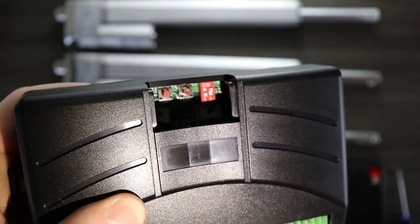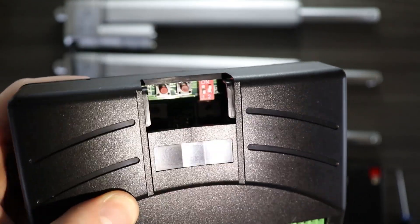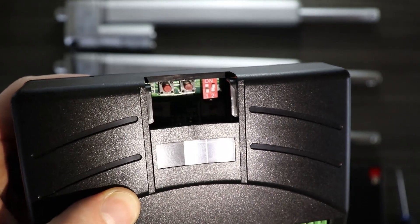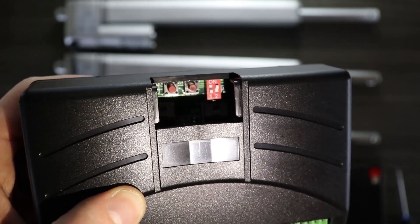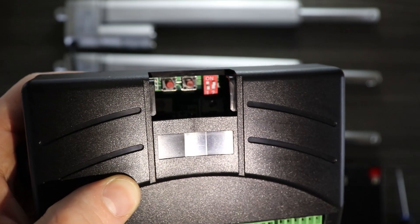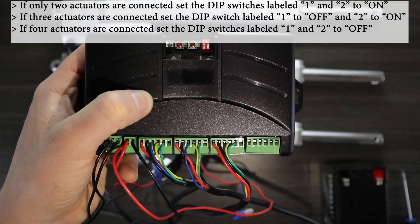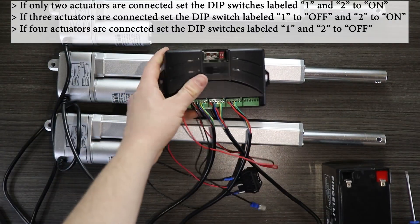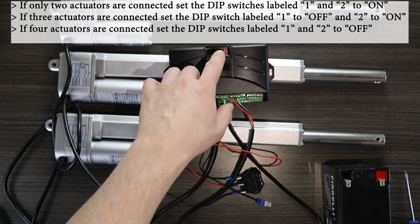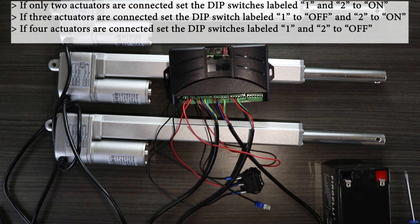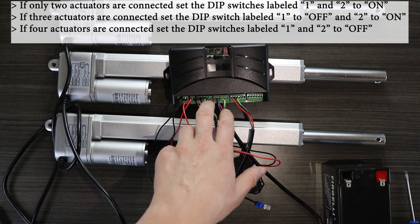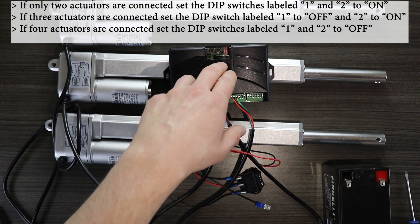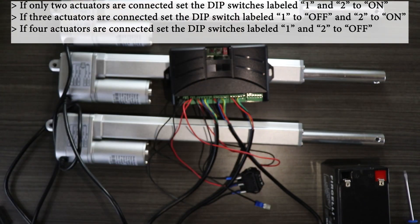Now it's a little hard to see but you'll hopefully notice that the left most dip switch is down and the right most dip switch is up. If you have all four actuators connected you'll want both of these dip switches down. And then if you only have two linear actuators connected you want both of those dip switches in the up position.